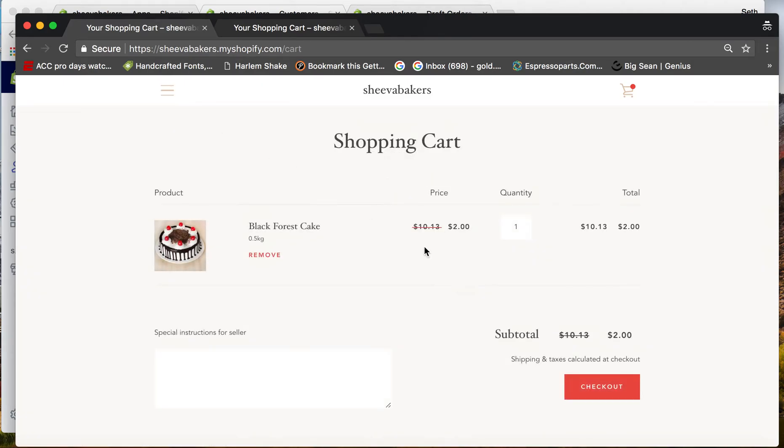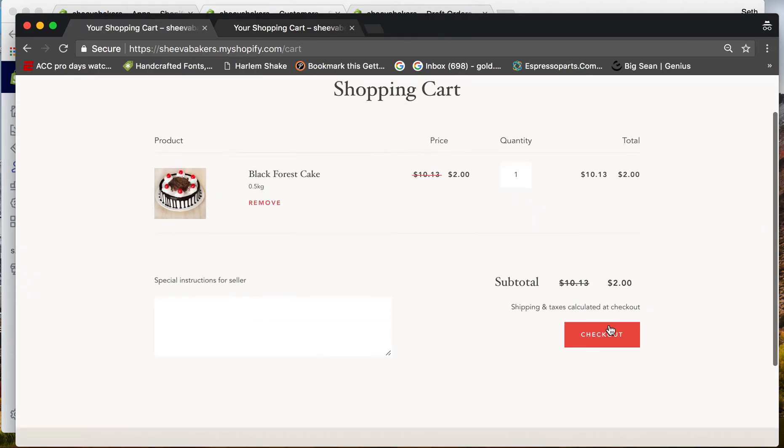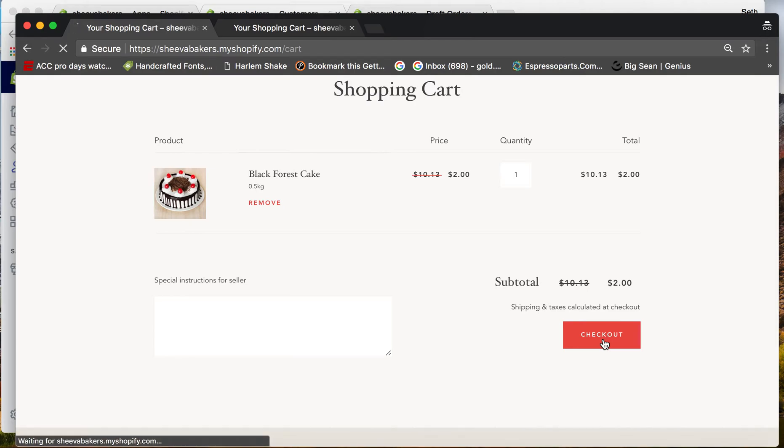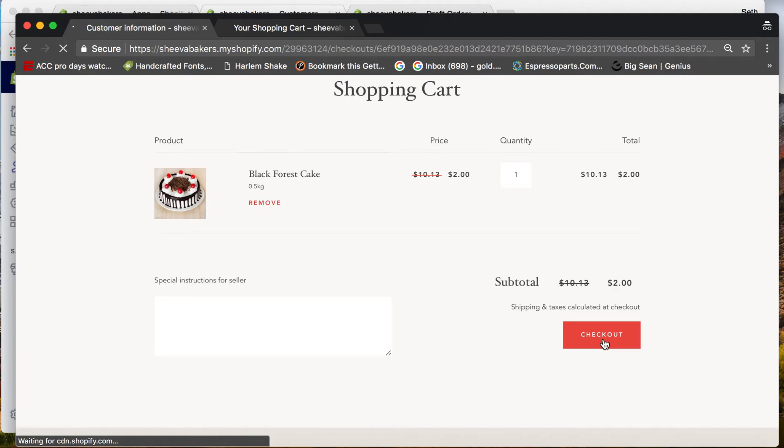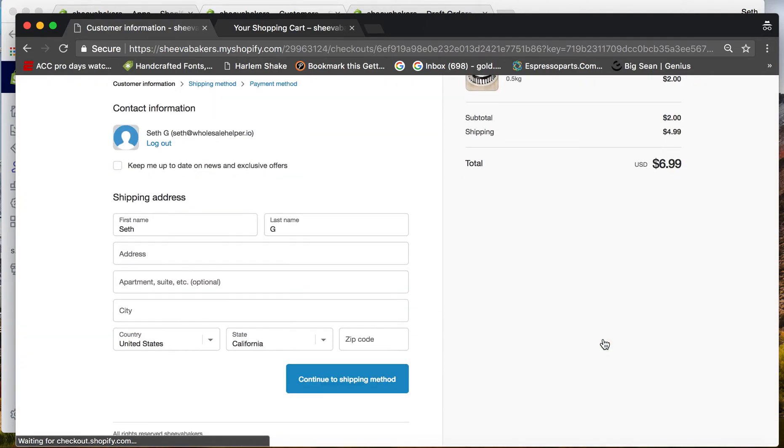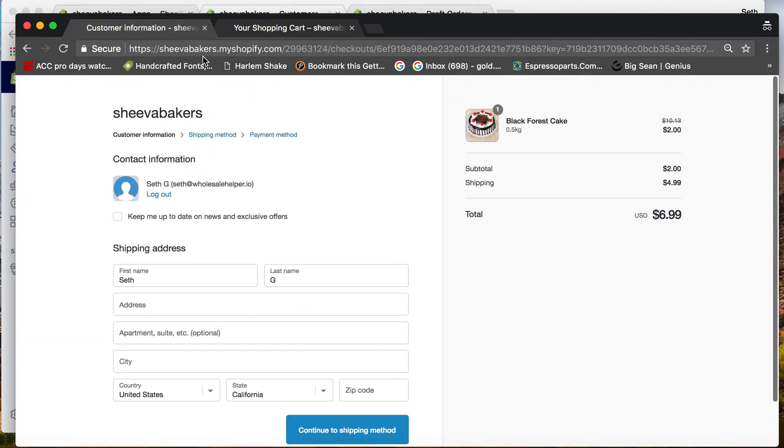When I go to checkout, there's no Net 15, no Net 30. Remember, this is from the wholesale discount group.